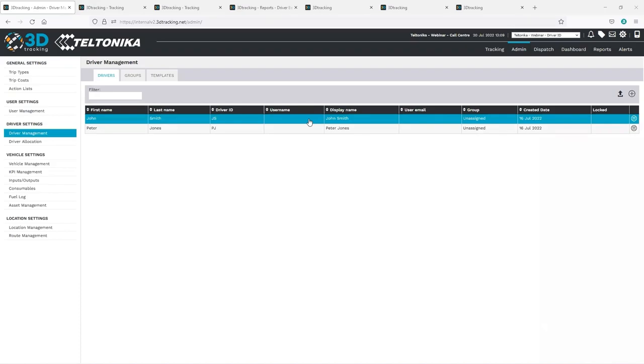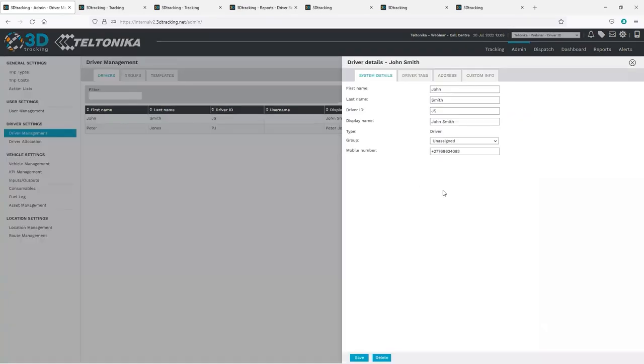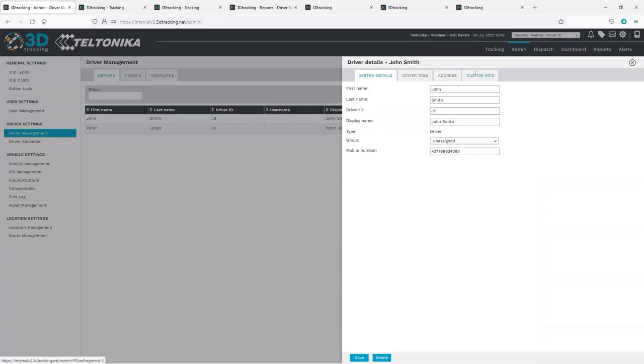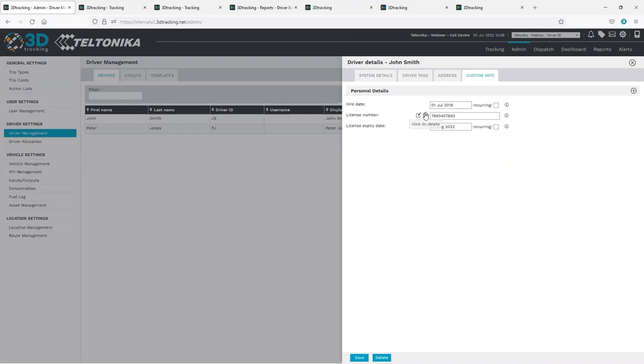In the driver management section, users can add and manage the drivers within their organization. Basic details such as driver name, contact number, and email can be captured, as well as any additional data related to the driver, such as their hiring date, license number, etc. This data is fully customizable, meaning the user can add any data fields that they choose.